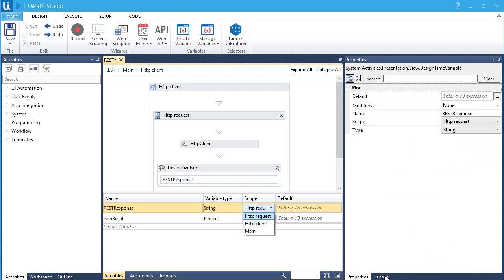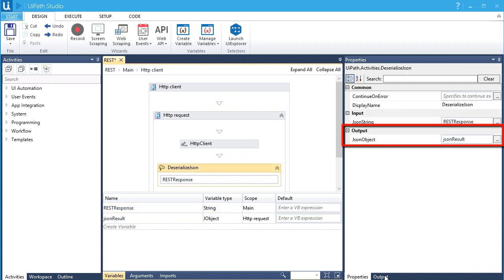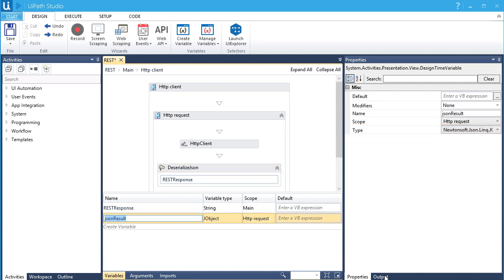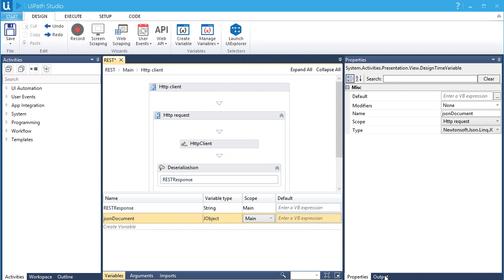Let's put in REST response. Let's change the scope to main. It automatically changes the input variable for the deserialized JSON activity. Let's rename the output variable of the JSON object to JSON document. Let's also change the scope to main.